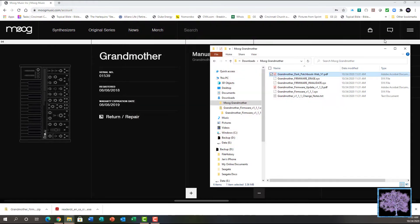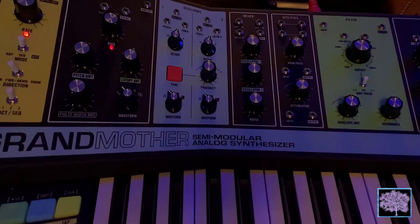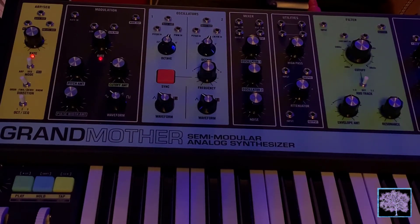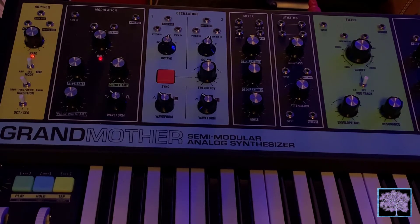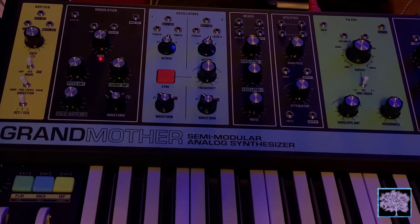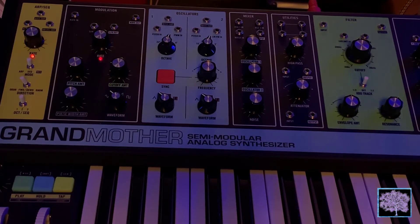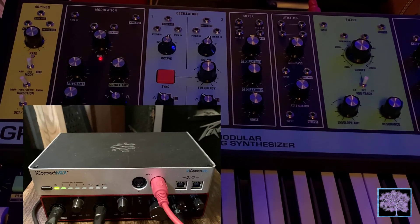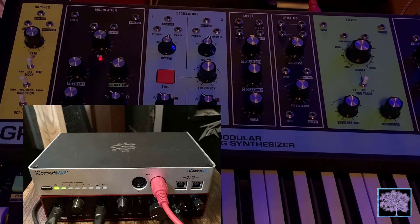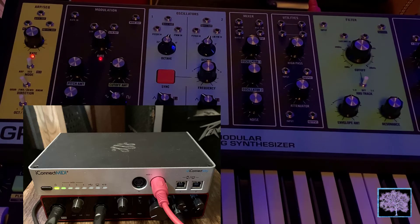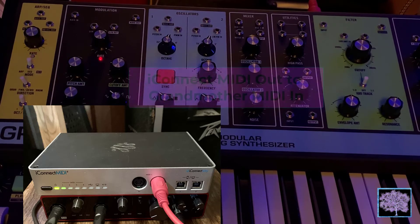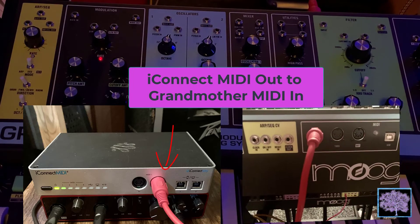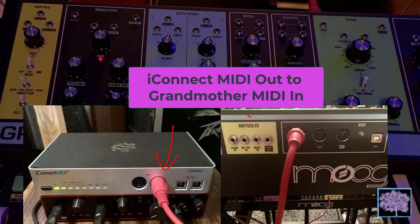So now that we have the files, we have to find a way to get them into the grandmother. There's a few different things we'll need here. One is a method to hook up your computer to get the files to the grandmother. To do that, we need a MIDI interface. We'll be using an iConnect MIDI 4 Plus. We've connected the MIDI out connection with the red cable, and the other end of that goes into the MIDI in on the back of the grandmother.